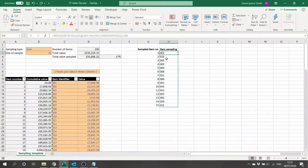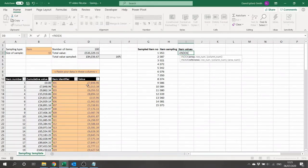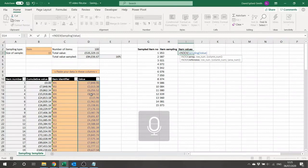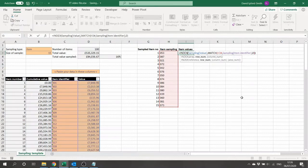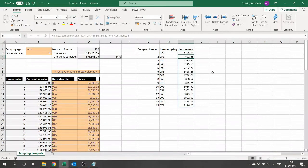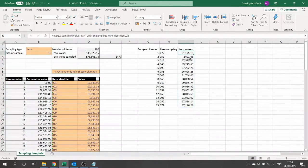Now we want the actual monetary values of these sampled items as well as their item numbers, and we can do this using INDEX MATCH. We take the Sampling[Value] column and index it according to a MATCH of the sampled item identifiers — using the hash reference to capture the whole spill array — matched against the item identifier column with an exact match. That INDEX MATCH returns all the item values. We apply a currency format to the column and we now have our random selection of items with their values.